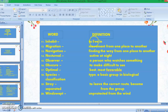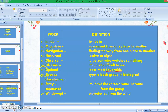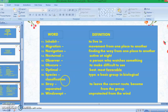Number twelve: migration — movement from one place to another. Number thirteen: navigation — finding the way from one place to another. Number fourteen: nocturnal — active at night. Number fifteen: observer — a person who watches something. Number sixteen: obscure — to make difficult to see. Number seventeen: optimal — best, most favorable. Number eighteen: species — type, a basic group in biological classification.